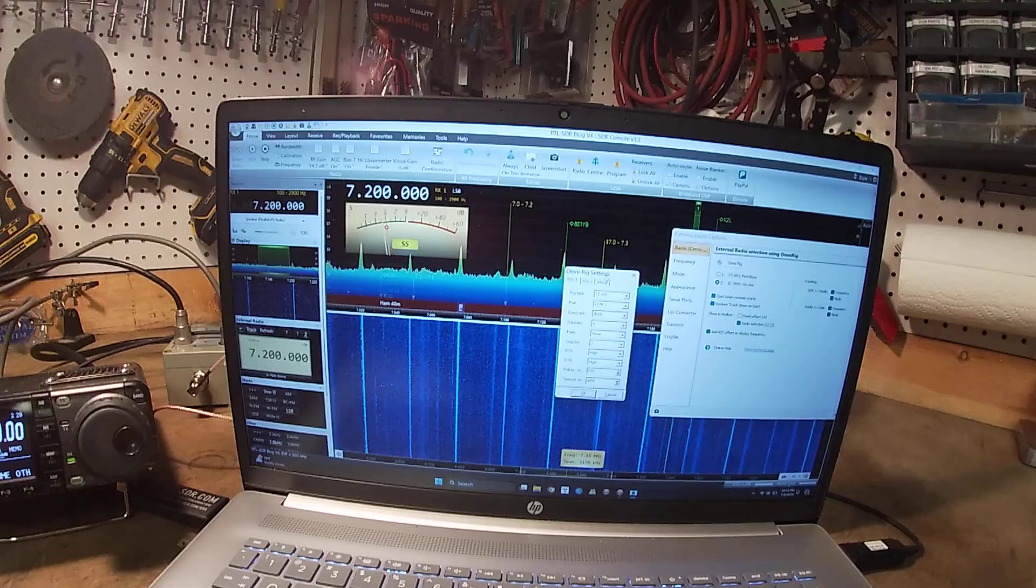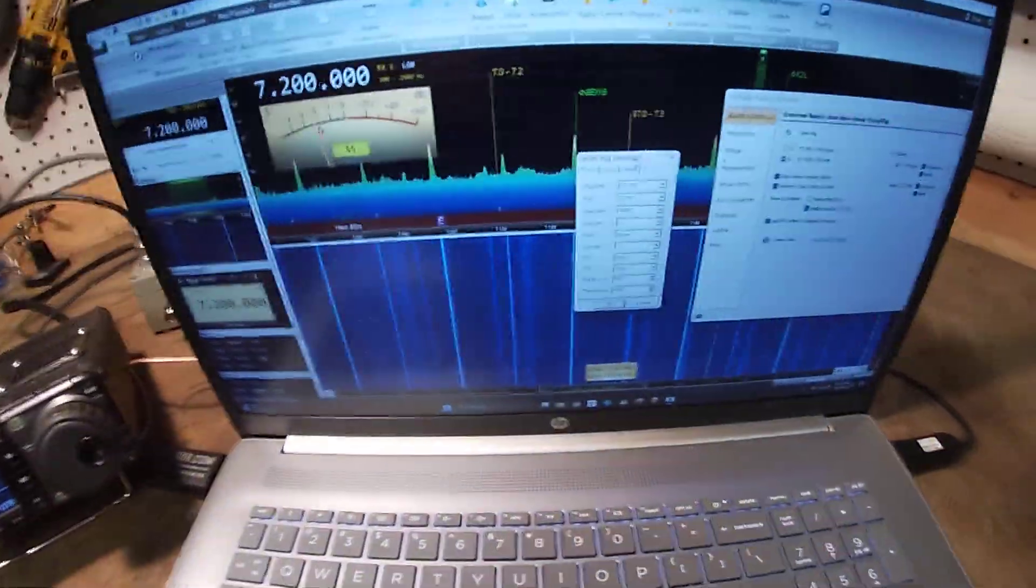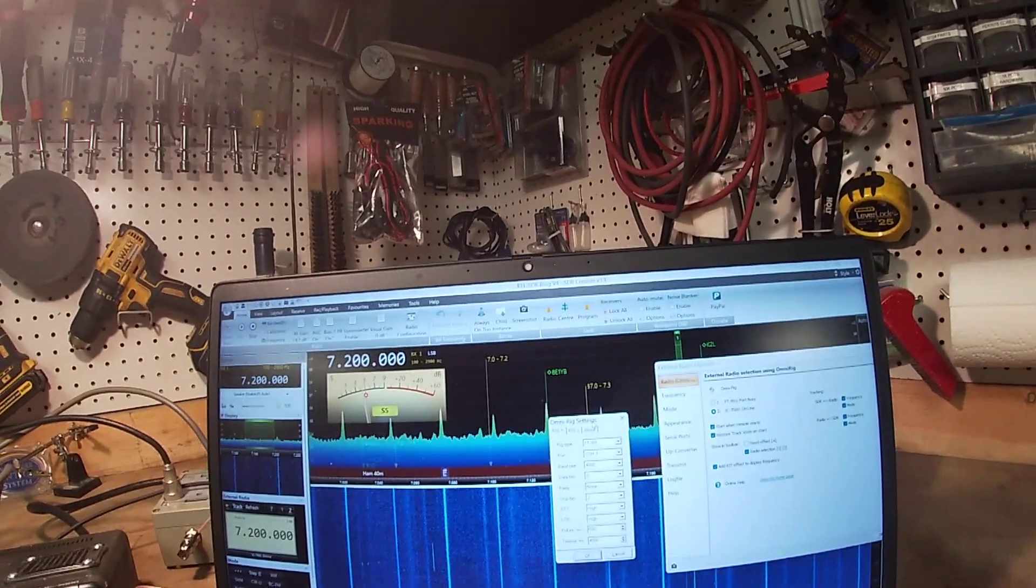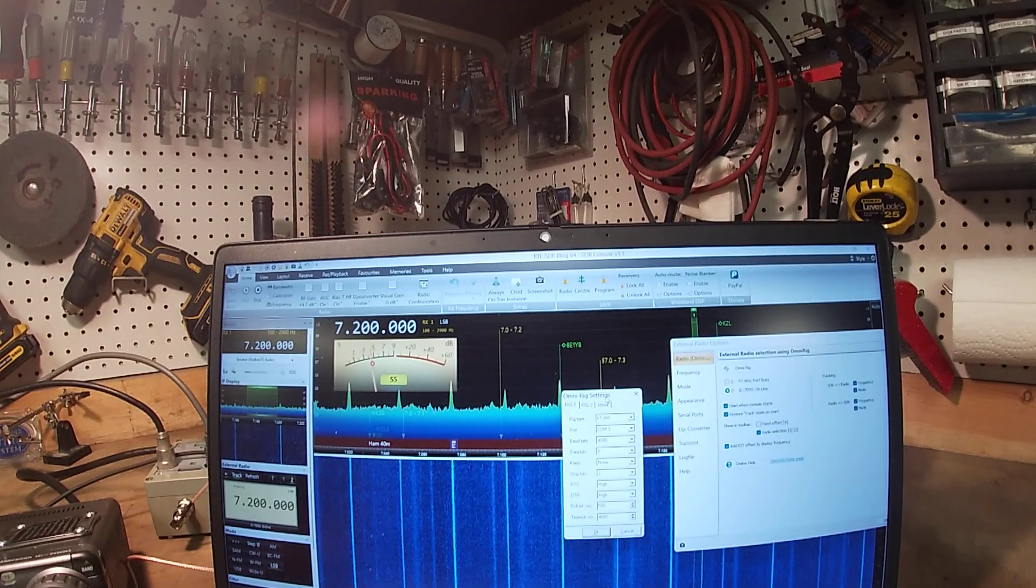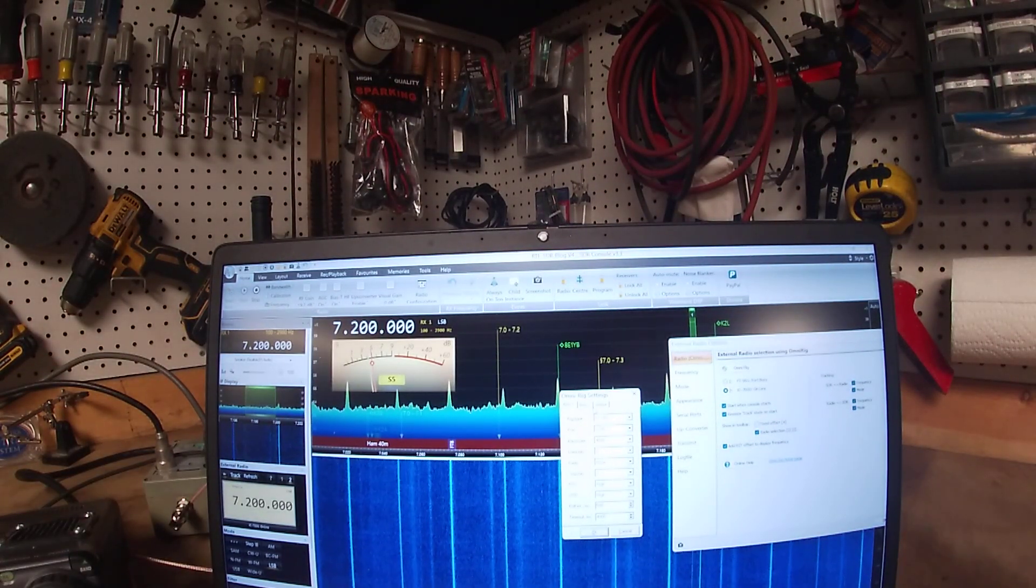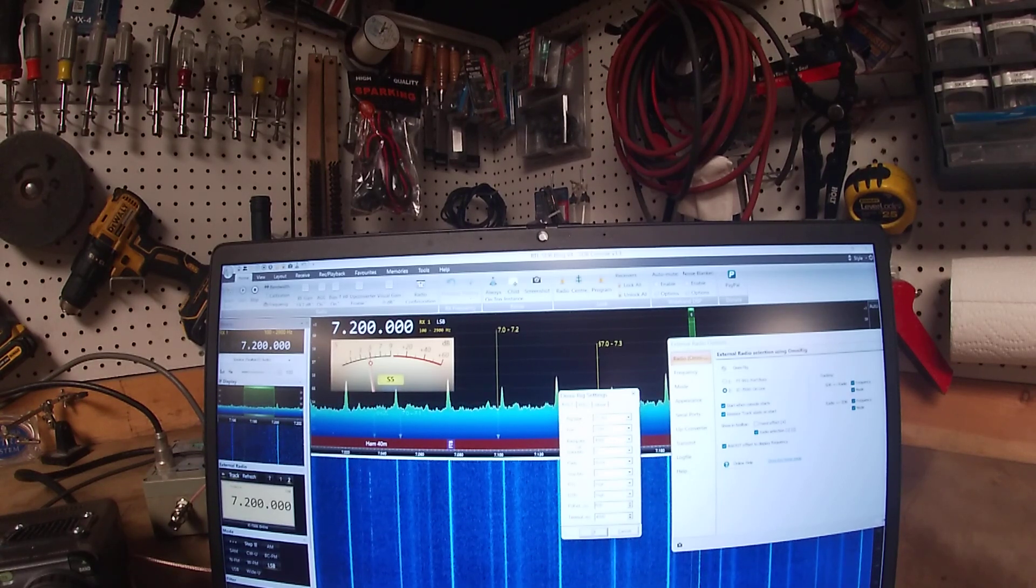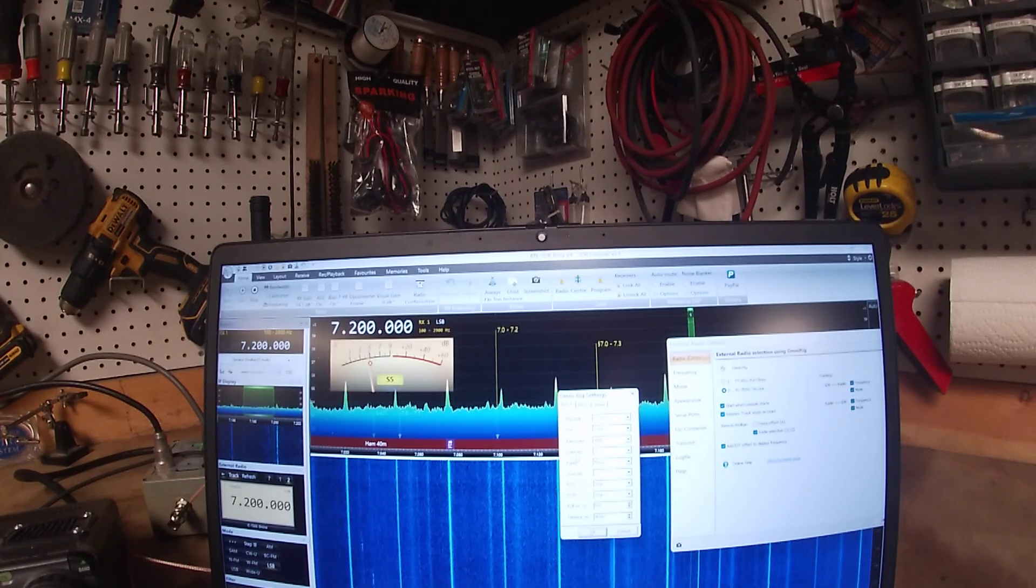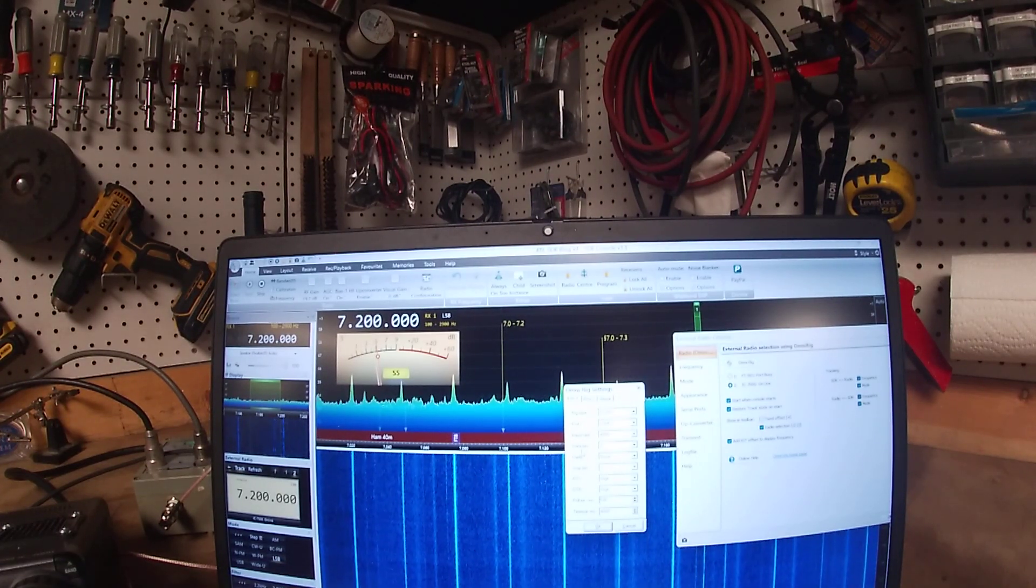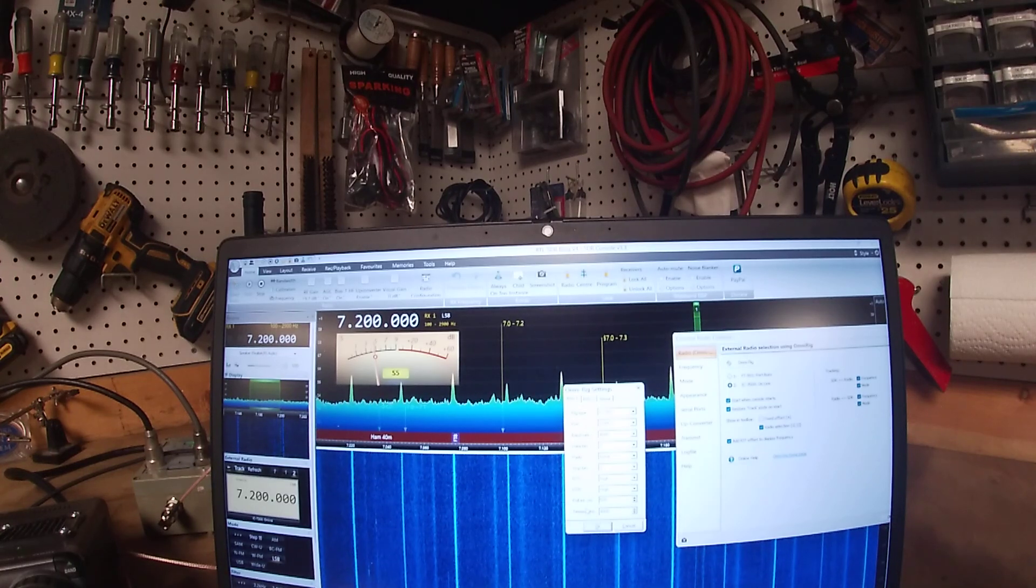So what you have here is OmniRig, and what this is, this interface is with the radio. So what you do here, you select your rig type, what com port you're using, your baud rate, data bits, all the standard stuff that you're going to need to set up when you set up the cat control for your radio, whether it's for a logging program or anything. You're going to have to use something like this. There's a couple other programs that'll work in place of OmniRig, but this seems to be the most universal. So once you set all this up.